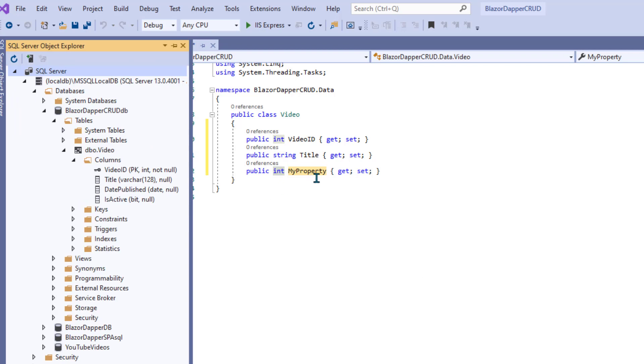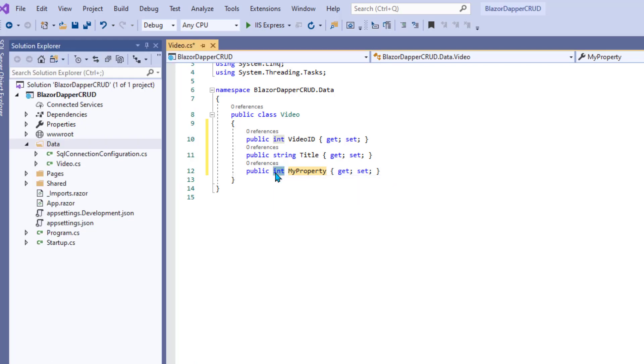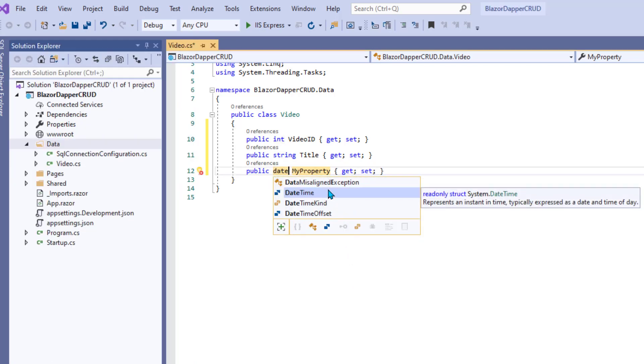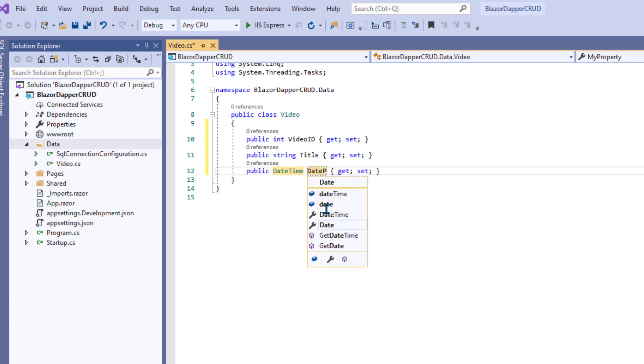We have a Date Publish. That's a date, a SQL date. Actually, .NET doesn't have a date, so what we're going to have to do is call this a DateTime. And we'll handle the time later on. So it's an object, really, but that's okay. Public DateTime, we call that Date Published.